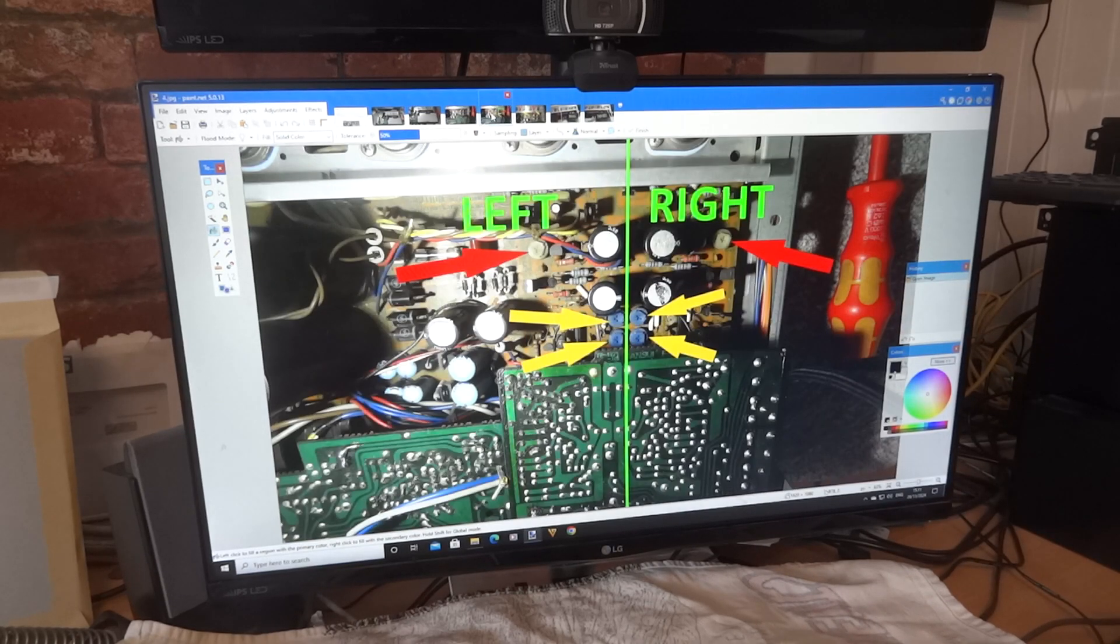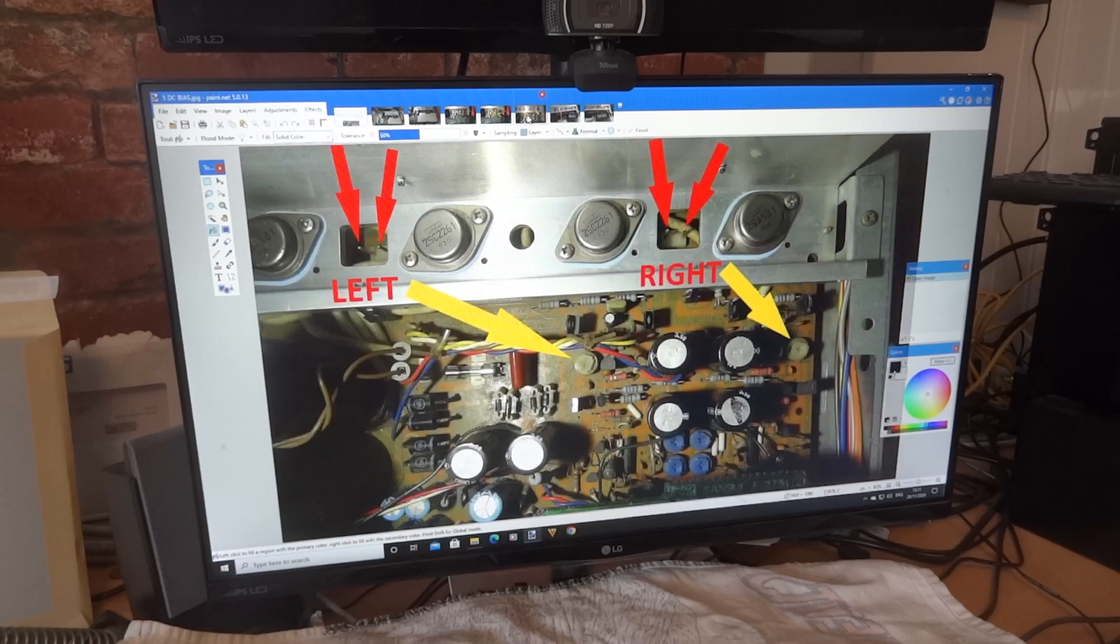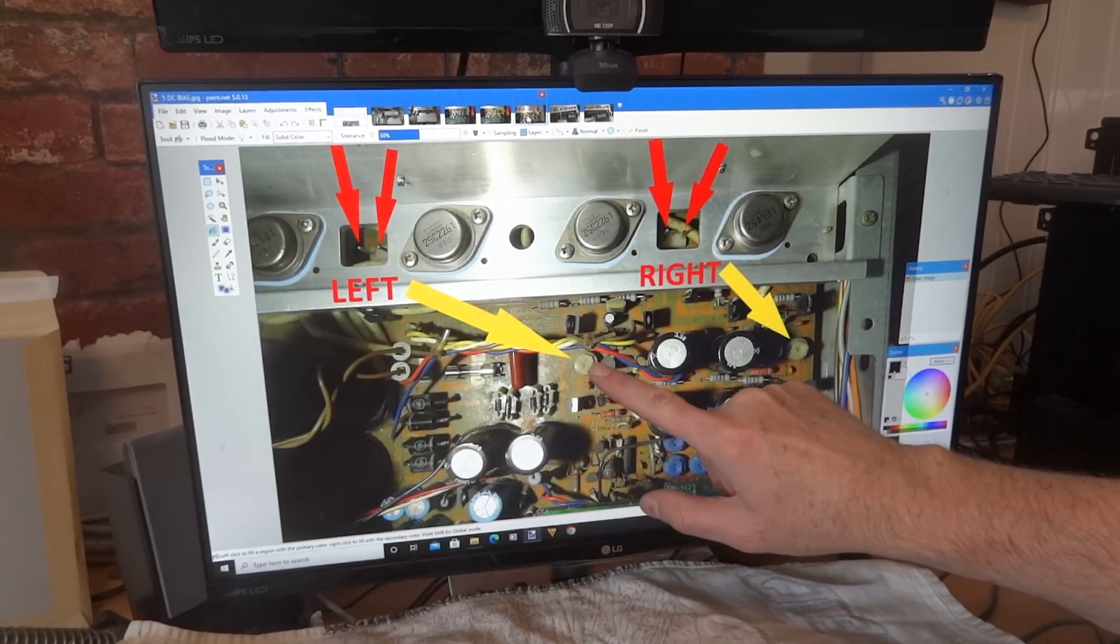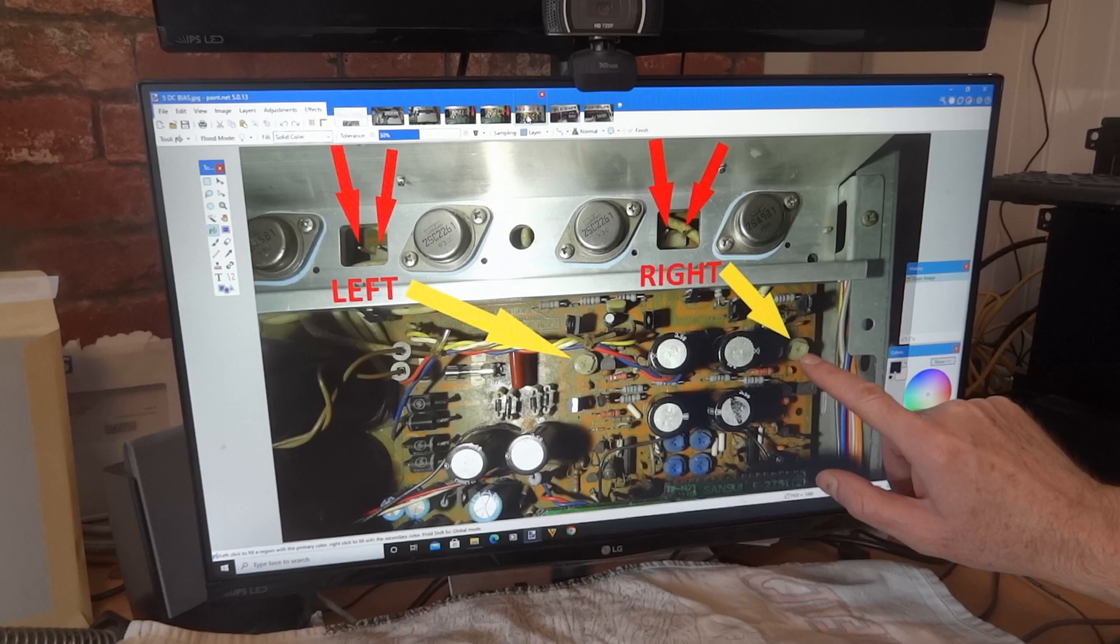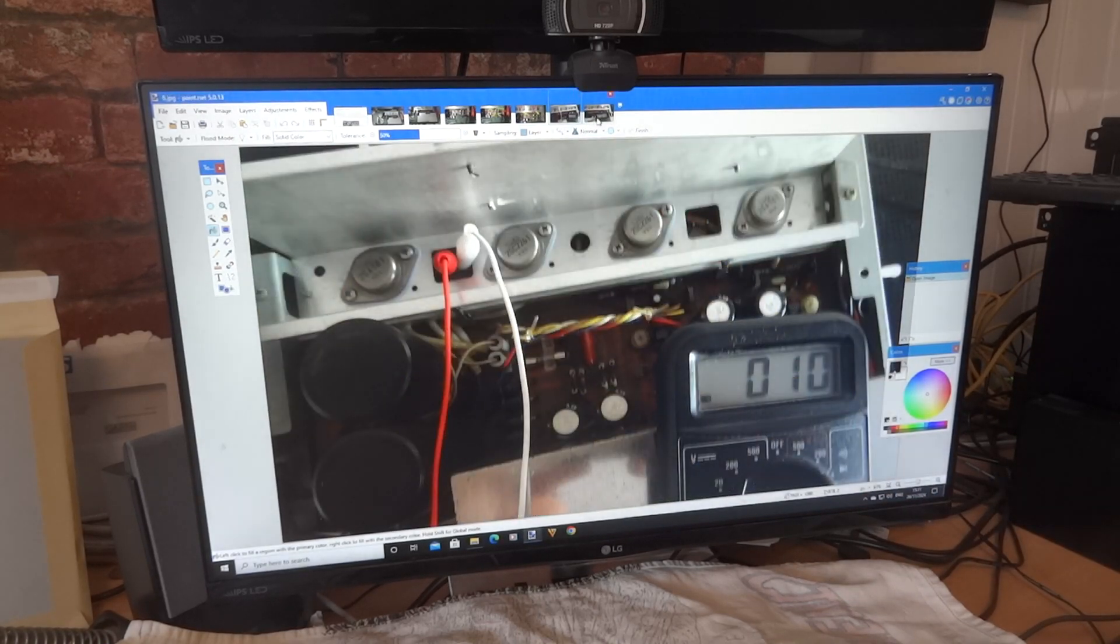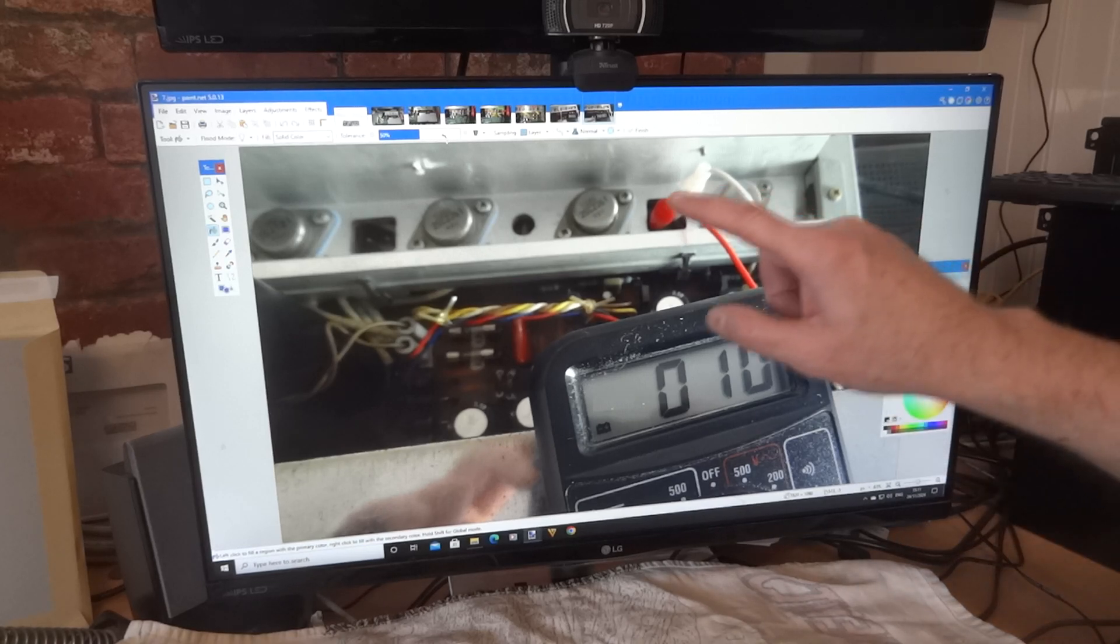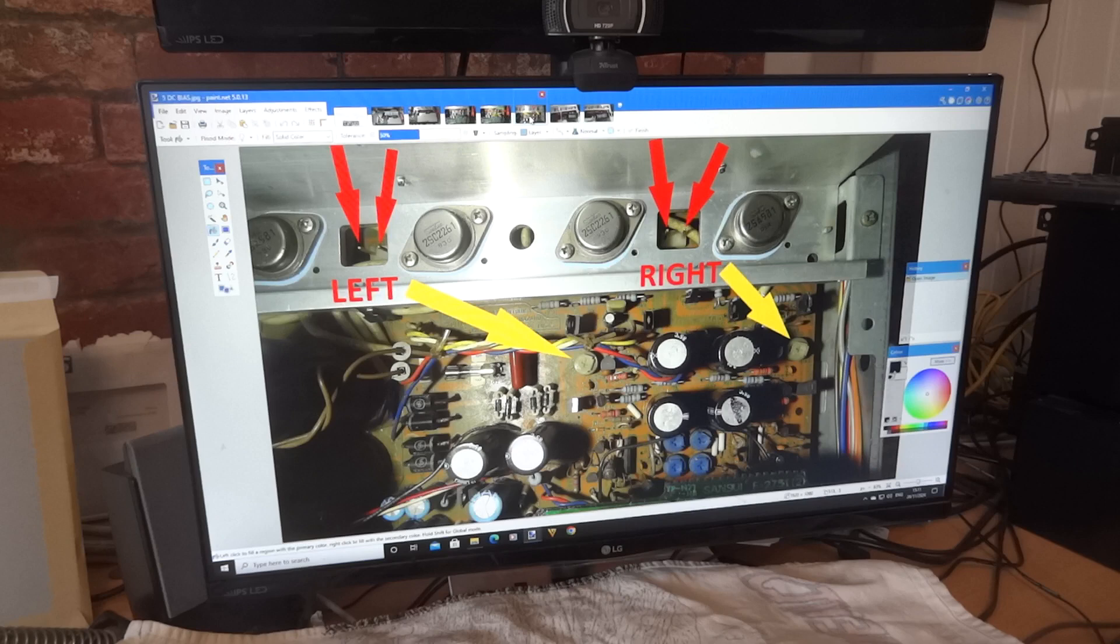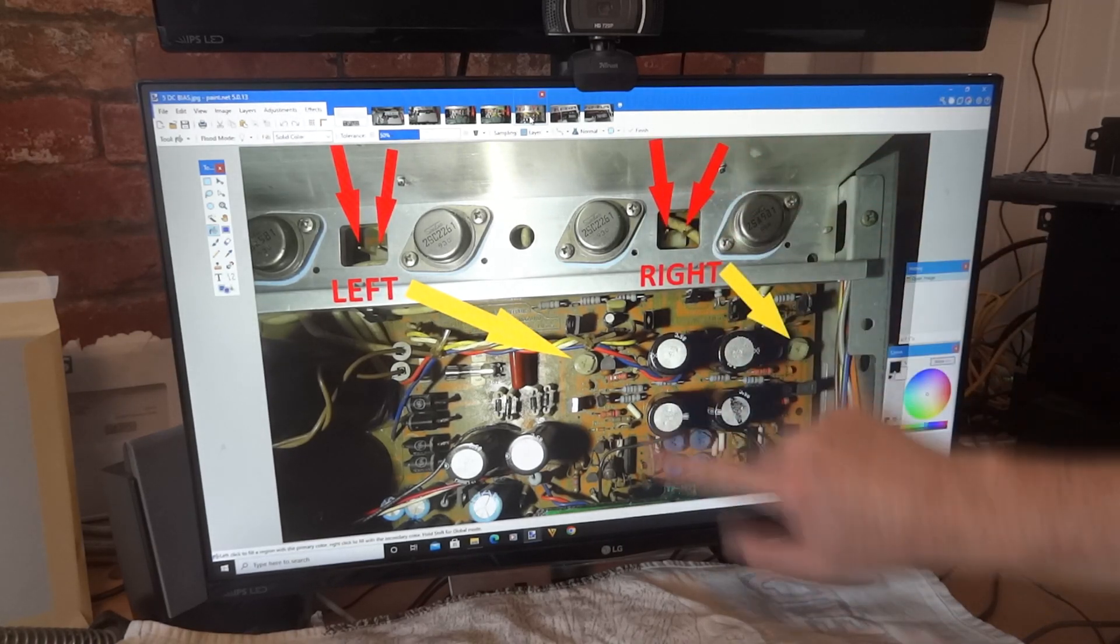That's the left side, this is the right side. We've just done the left. We're going to go over to the right, so we'll be adjusting this pot here now for the right channel. So that's the left, that's the right. So we've got the right connected up there.